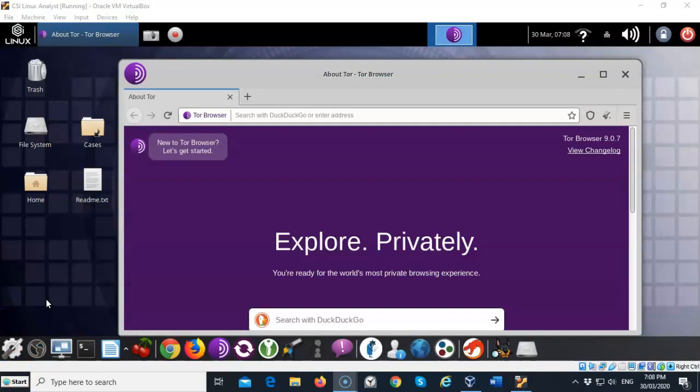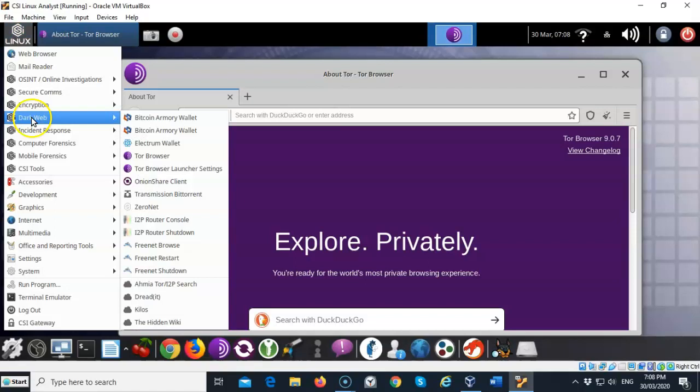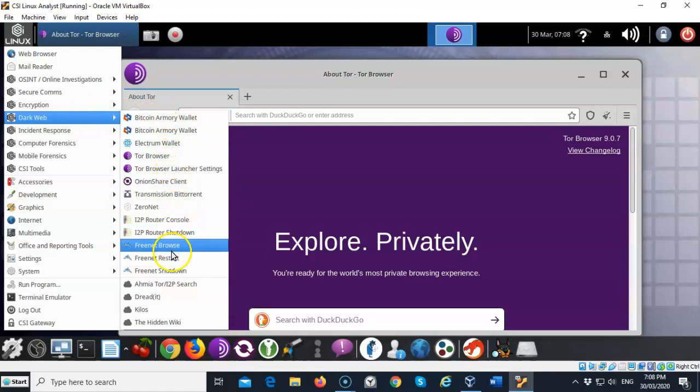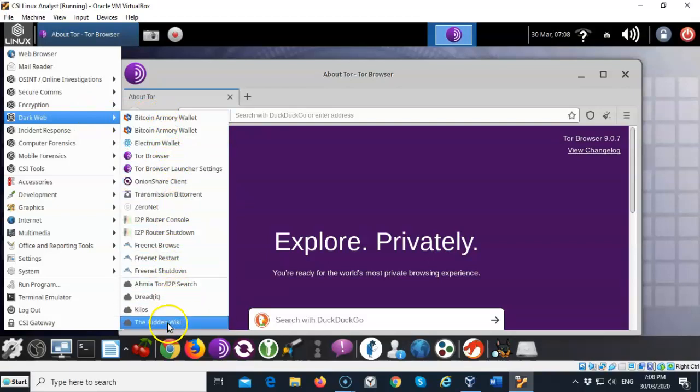Now once you have your Tor browser up and running you can go over here to your applications and from here inside of the context menu you can go down where it says dark web and there are a number of different tools that you can use in here but down at the bottom is where you have the search engines.